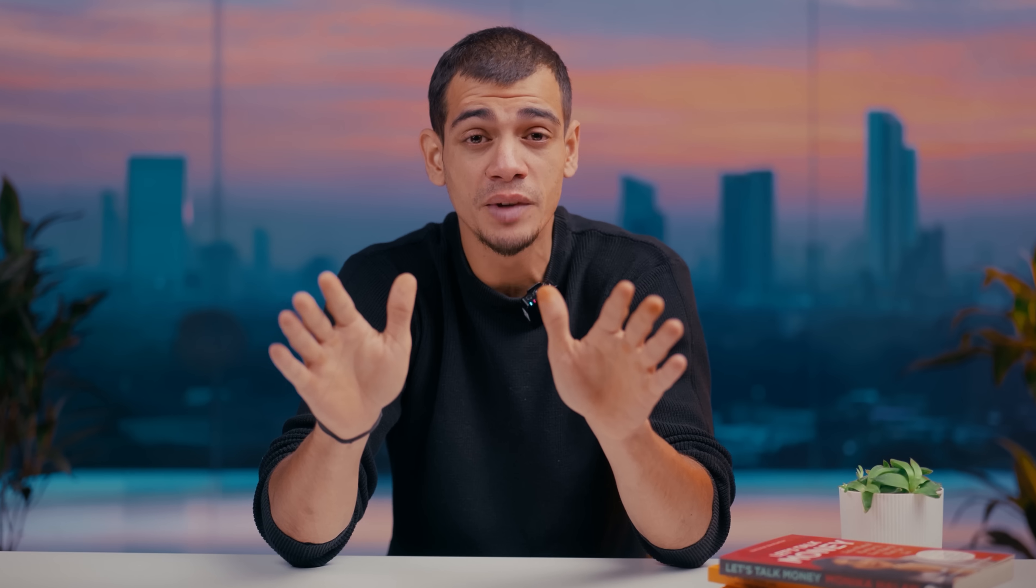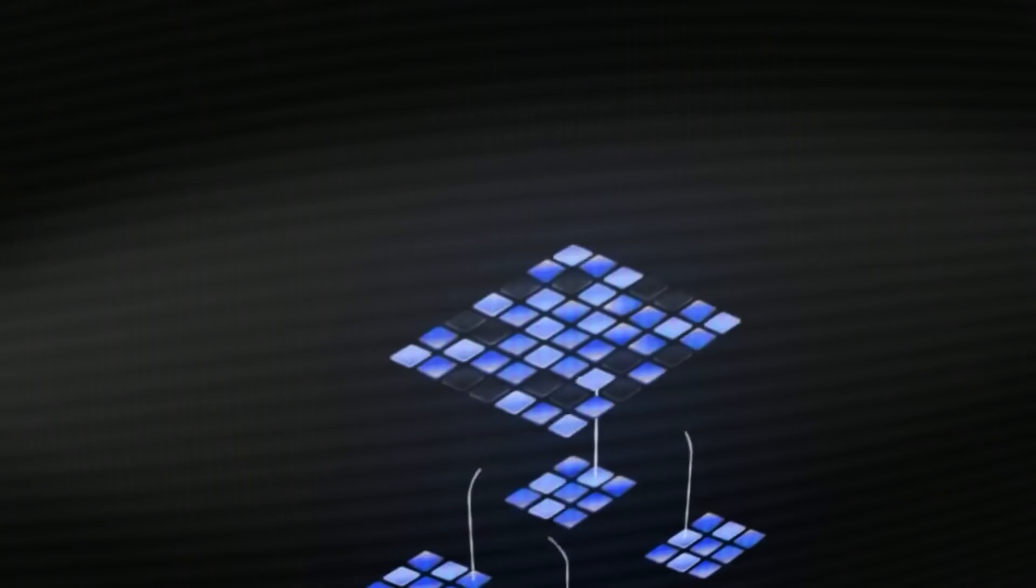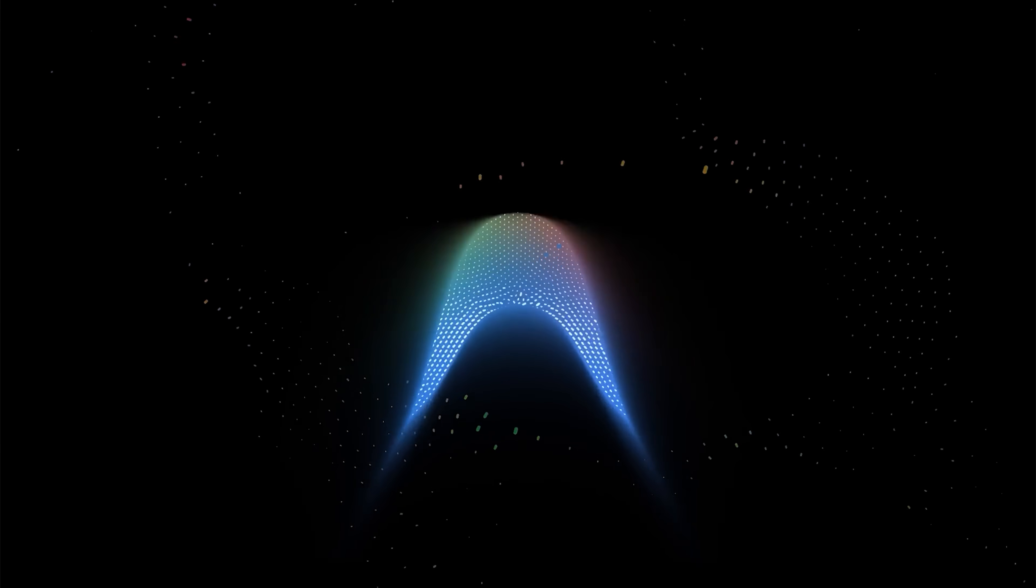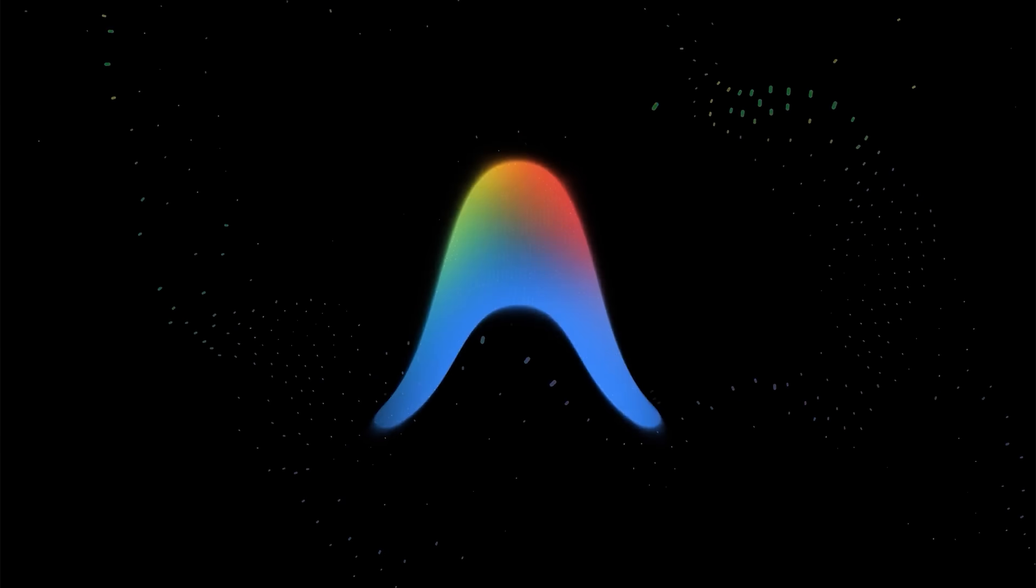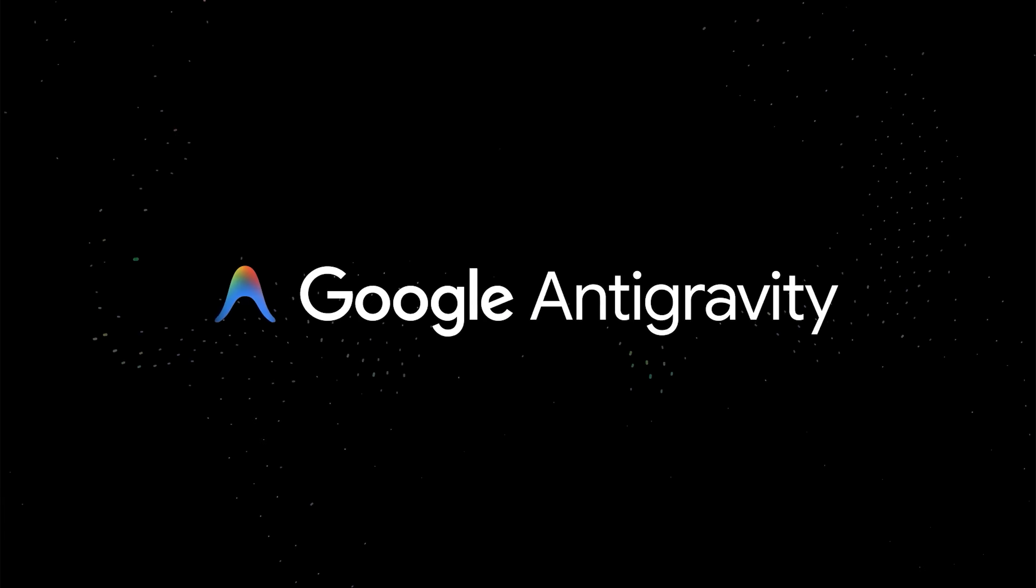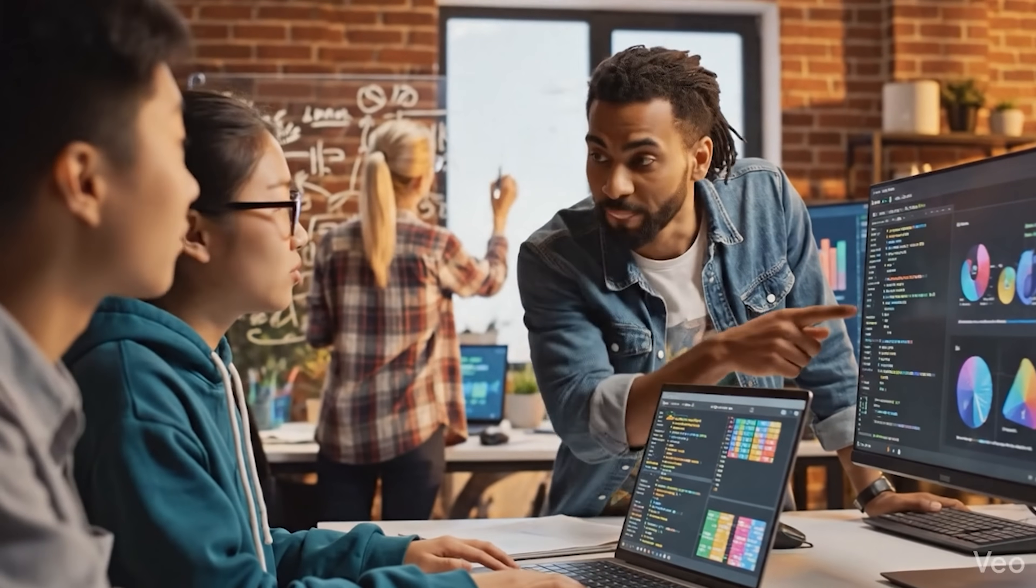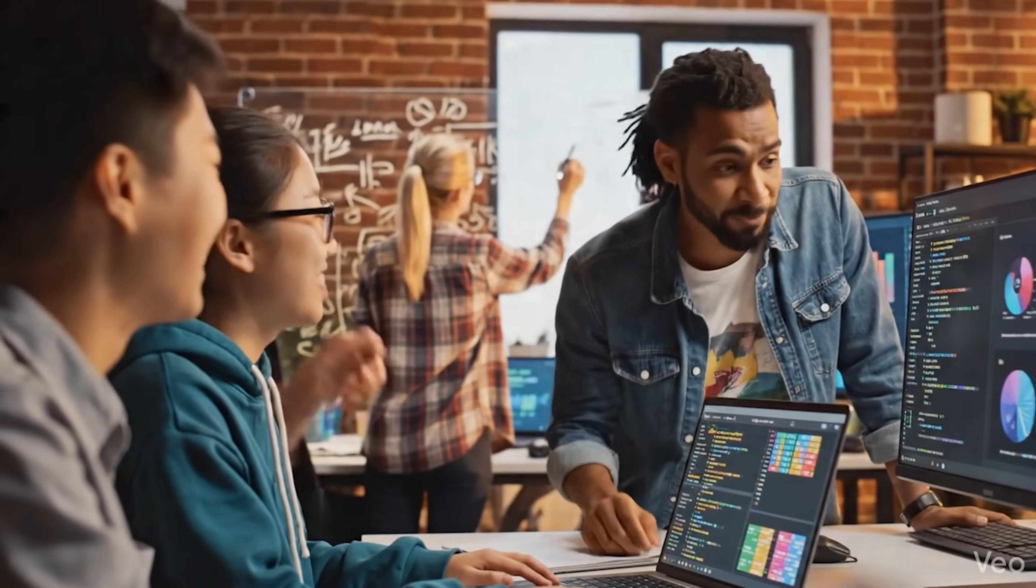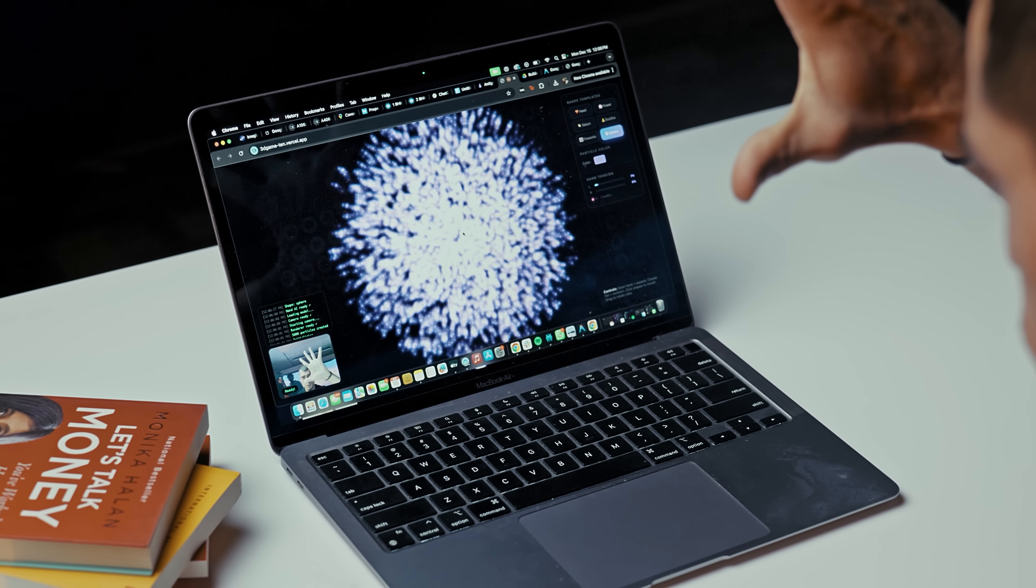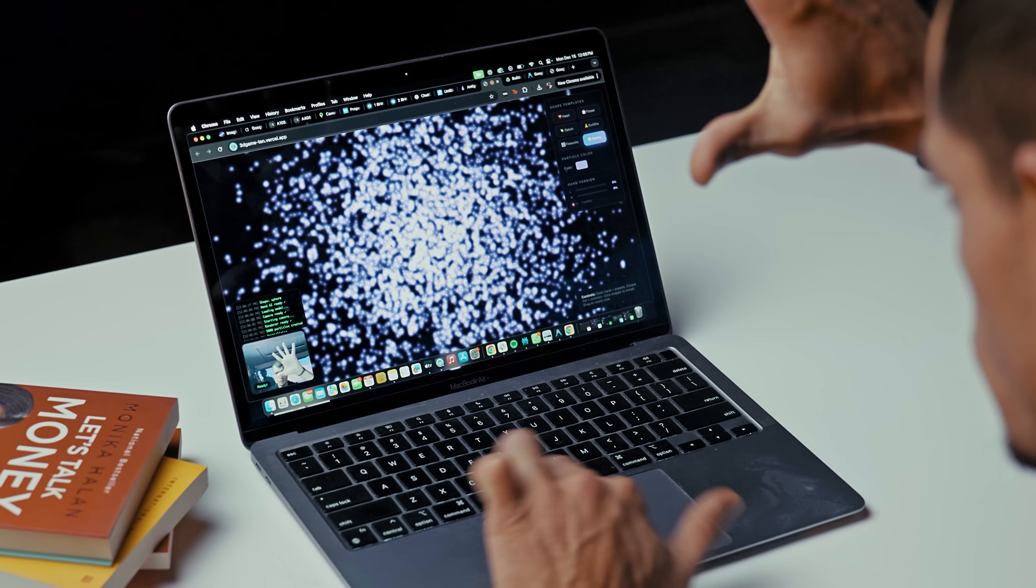But today's video is about something that behaves completely differently. And it's called Anti-gravity. It's Google's new agentic IDE, and it doesn't feel like one assistant. It feels like a small engineering team living inside your editor. So here's the plan: we'll break down what an agentic IDE actually is, why Anti-gravity isn't just Cursor with a new logo, and then we'll build a full 3D prototype tool with it, start to finish.